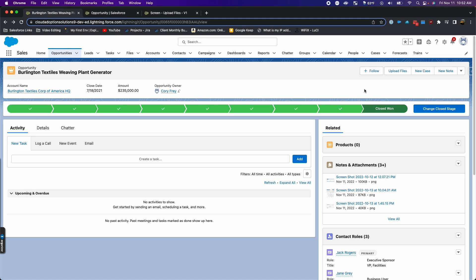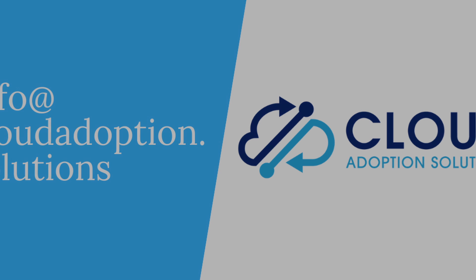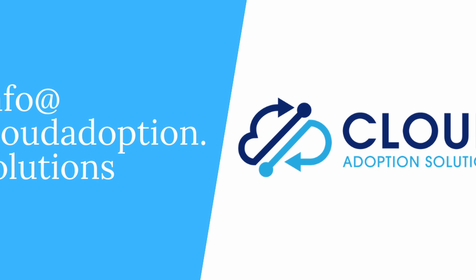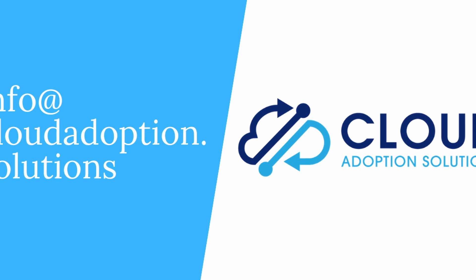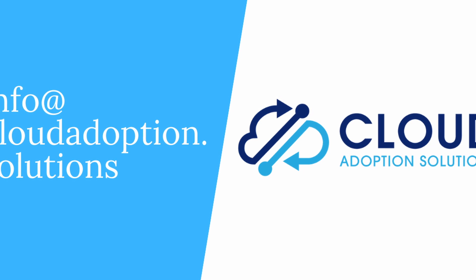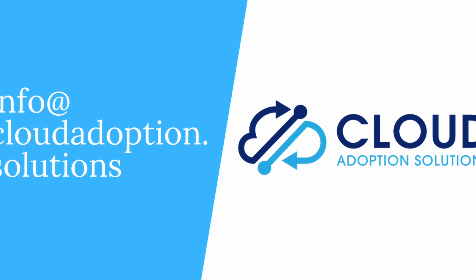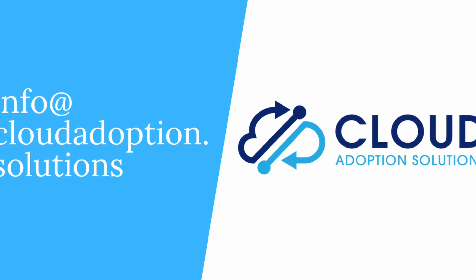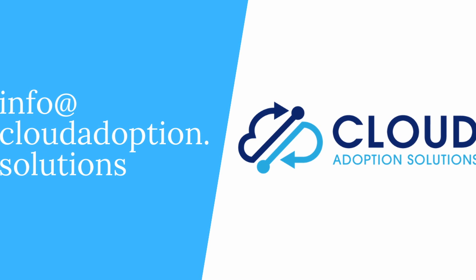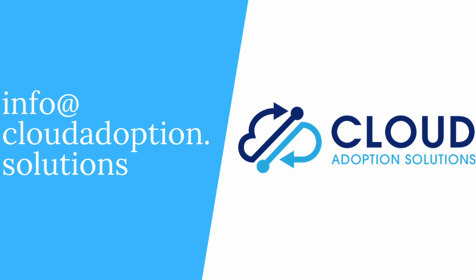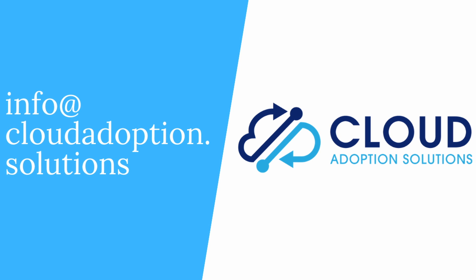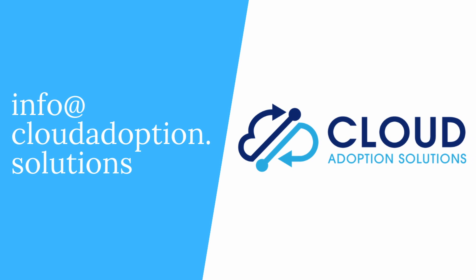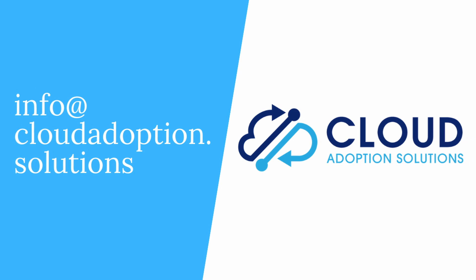Thanks for watching today. If you found this video helpful, please give us a thumbs up and remember to subscribe to our channel for Salesforce-related tips and tricks. Again, we're Cloud Adoption Solutions. Please reach out to us for any of your Salesforce needs. Thanks.